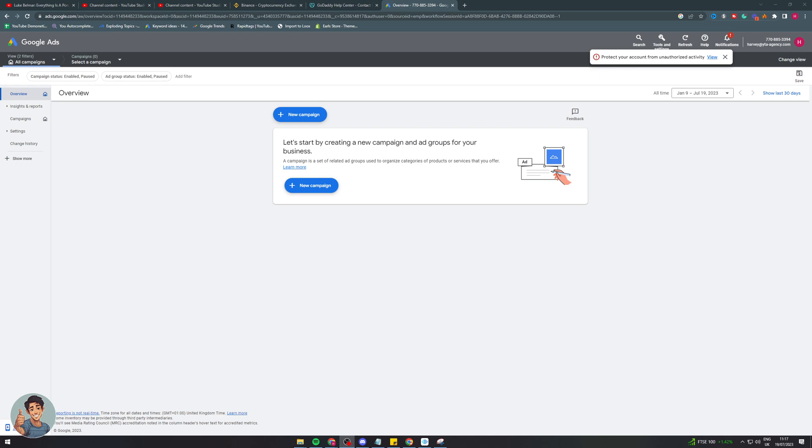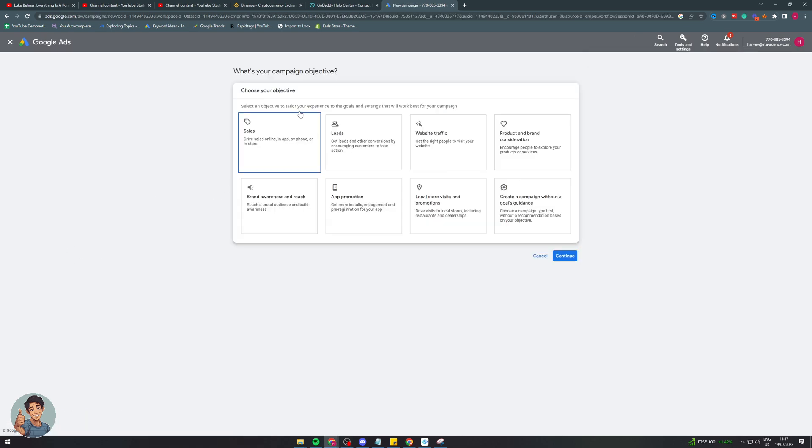The first thing we want to do is come over here and make sure we are signed in. So go to ads.google.com and make sure we're signed in. And I'm going to quickly make a campaign just to show you how to do this.